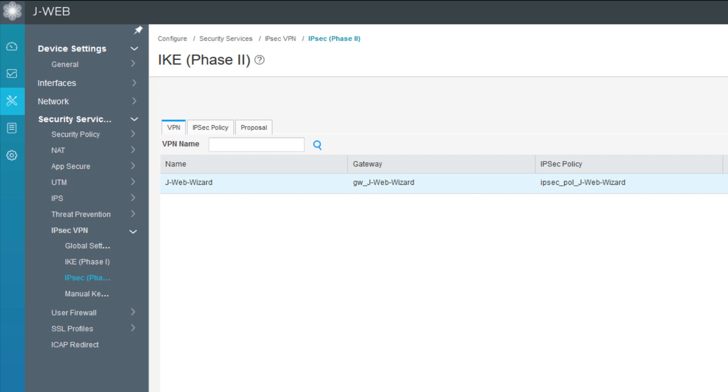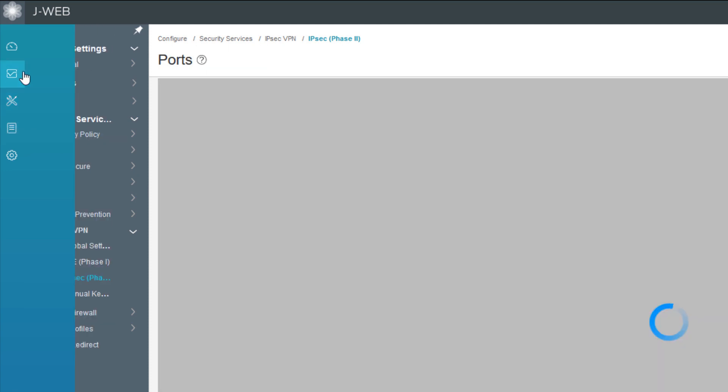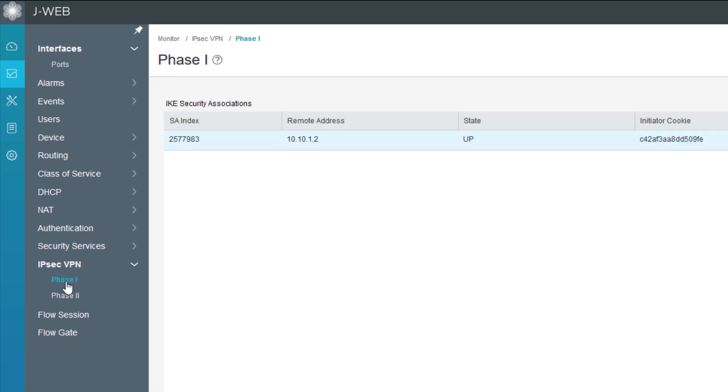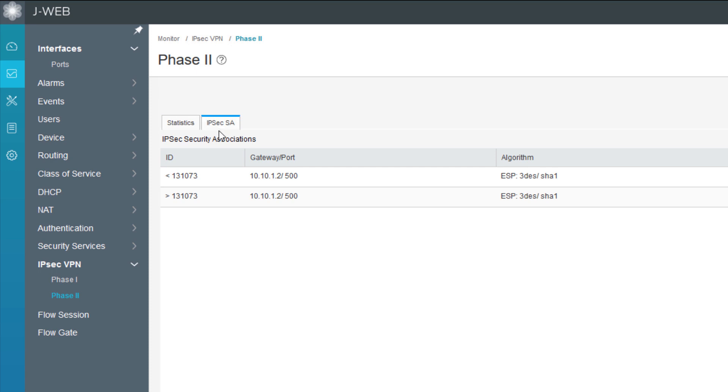The next thing we should check - we should see if the VPN is actually up. We can go to the monitor workspace, then go to IPsec VPN, and go to phase one. We can see the phase one security association is up. Perfect. For phase two, we can select the IPsec SAs and we can see they are up. Perfect.